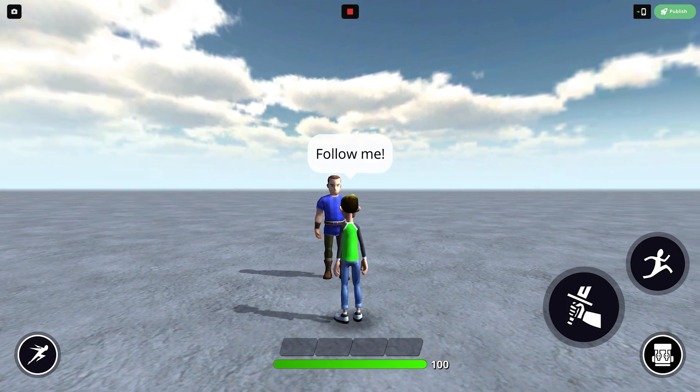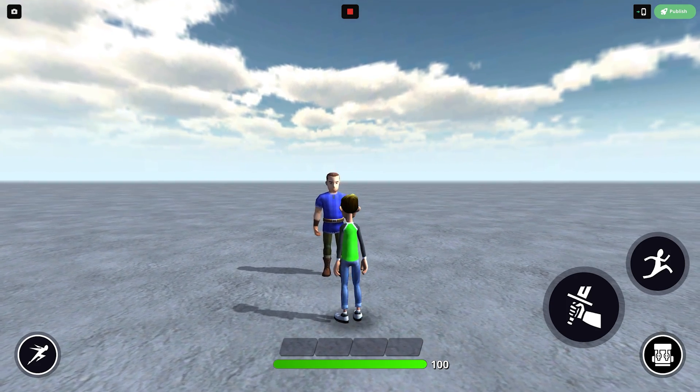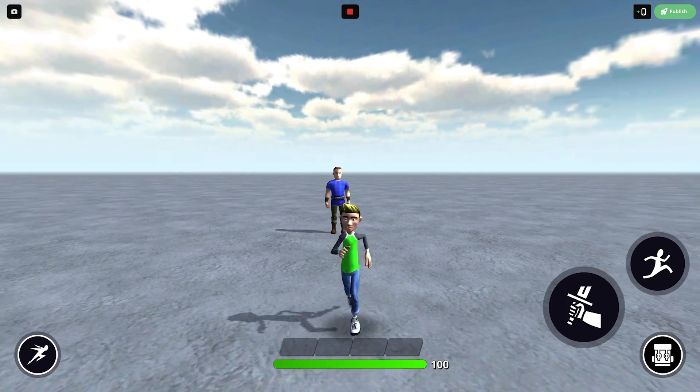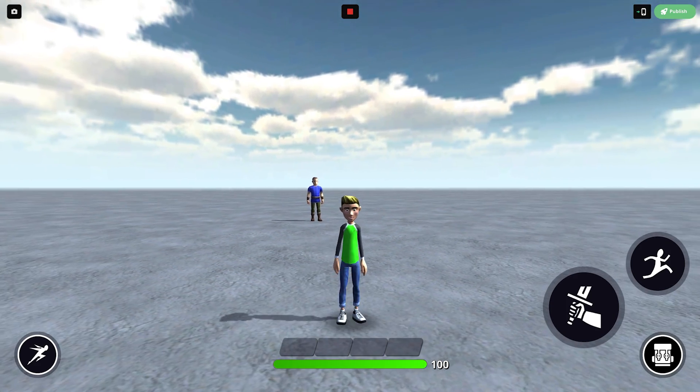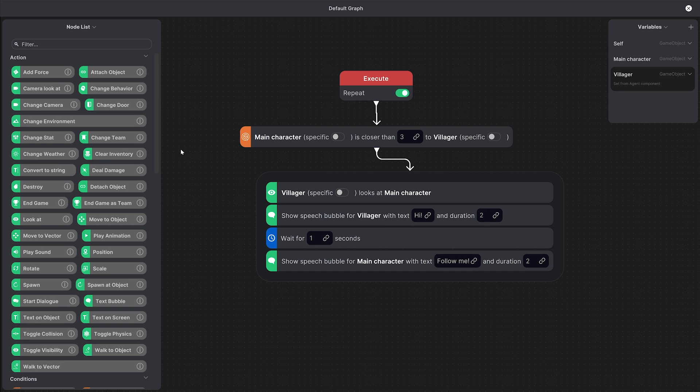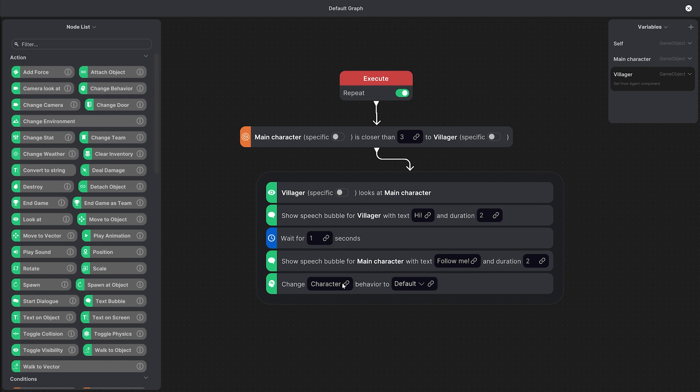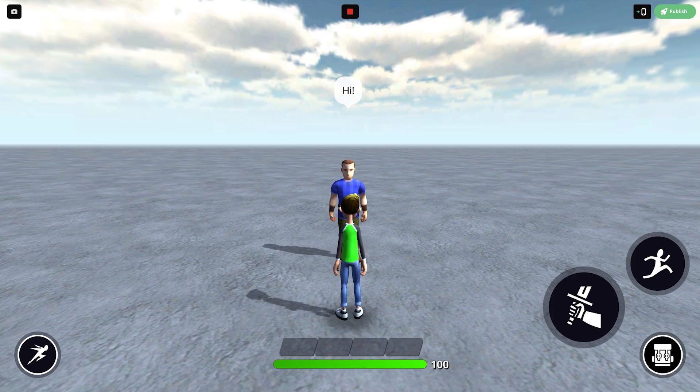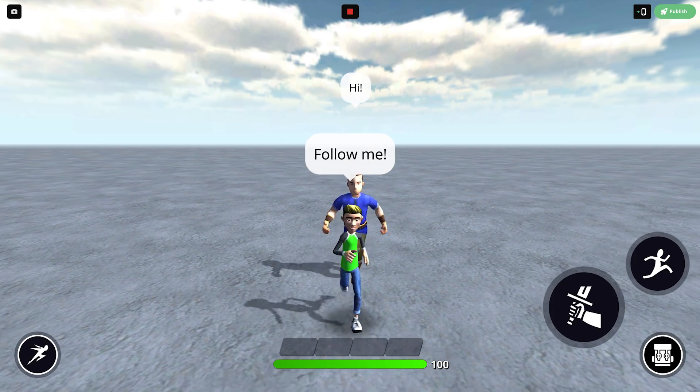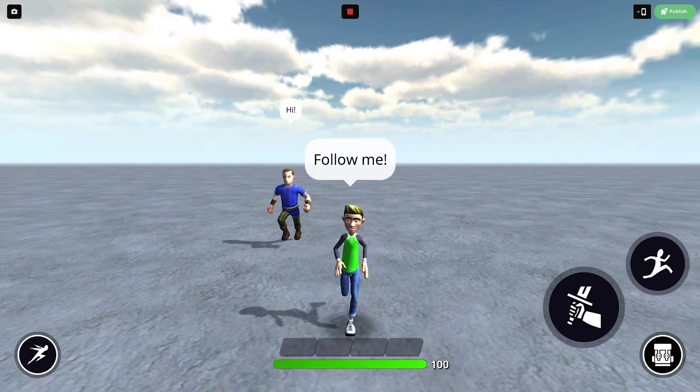The dialogue looks a bit more natural now but what if we do want the villager to actually follow us? We can do that with the change behavior node and we'll change the villager's behavior to follow. Now after they talk the villager starts to follow our character.